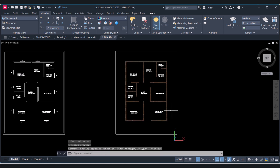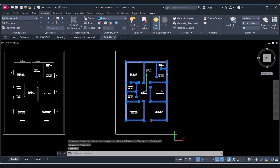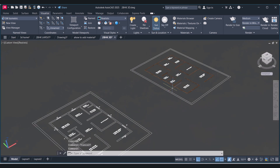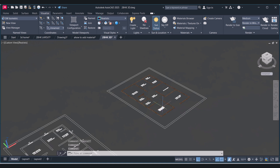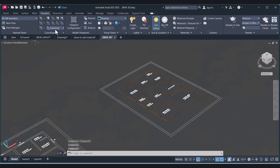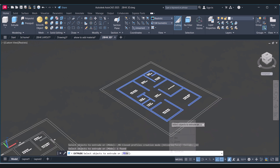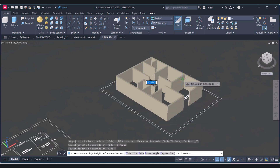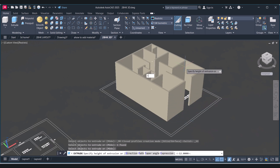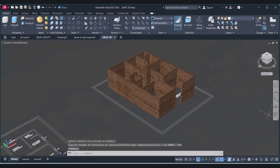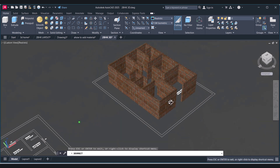You can see that now it is a single entity. Click on Home here and now we will extrude this one. We extrude the 2D to the 3D model here.